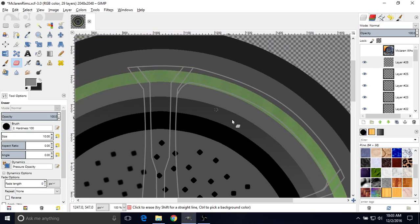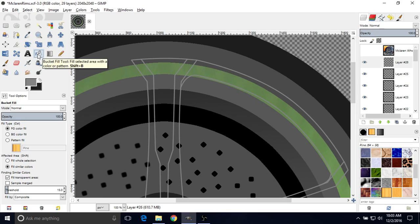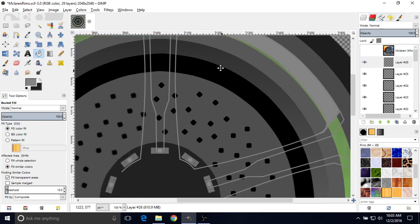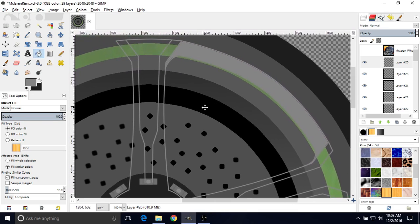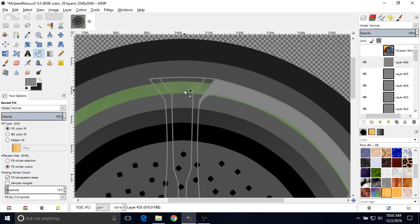So once we have that, we can go to the bucket tool and just left-click in this area here somewhere, and it's going to fill this in for us — and you can already start to see it's a little bit more like a rim now.